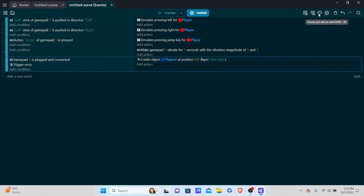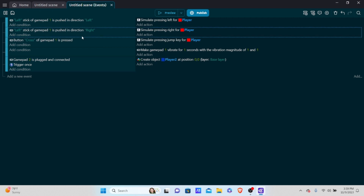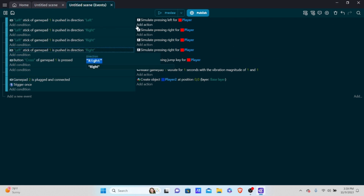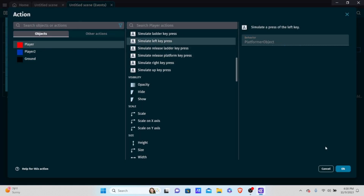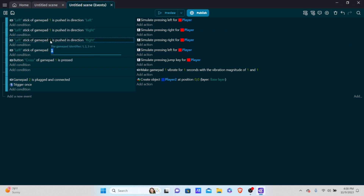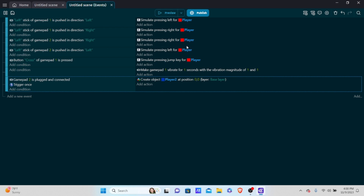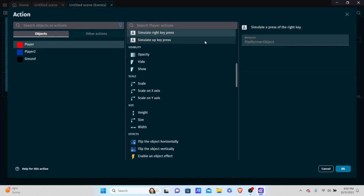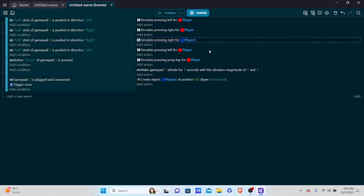To control the second player, duplicate the left and right movement events. Change the gamepad identifier from 1 to 2, and make sure the simulate key press actions target player two instead of player. After previewing, you can move player two left and right with the second controller while player one remains controlled by the first controller.